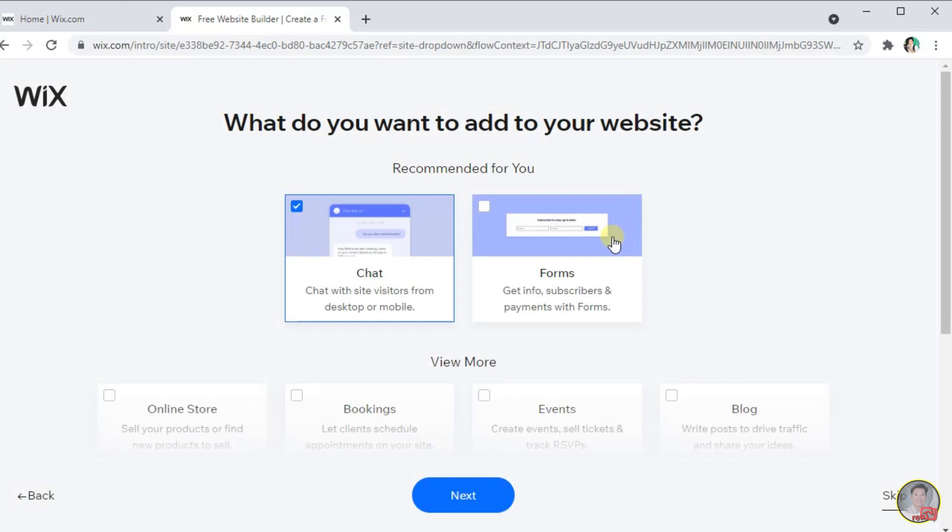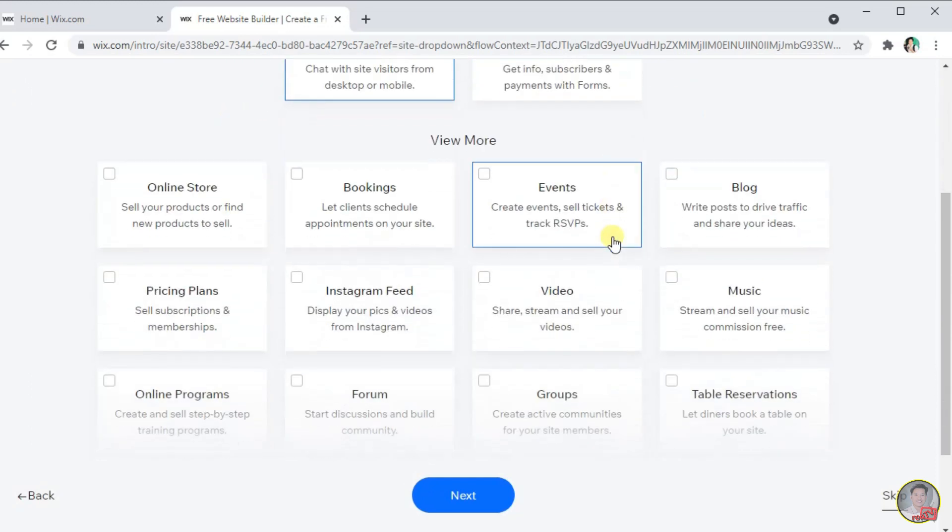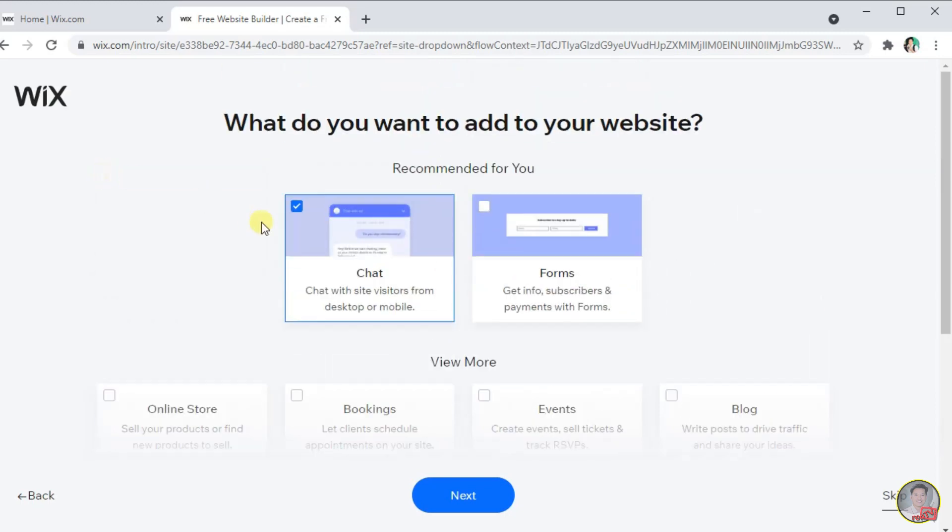In this page, Wix will ask again if what do you want to add to your website. You can add some events or online shopping to your website. Just simply select and click Next.